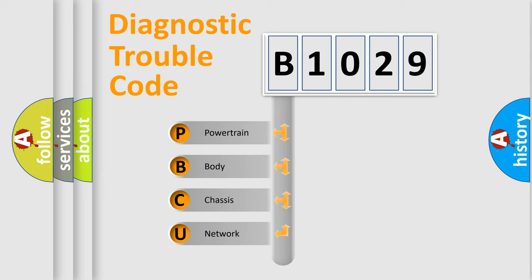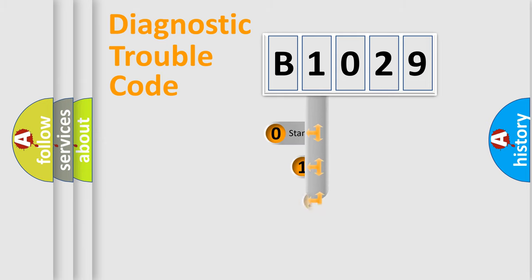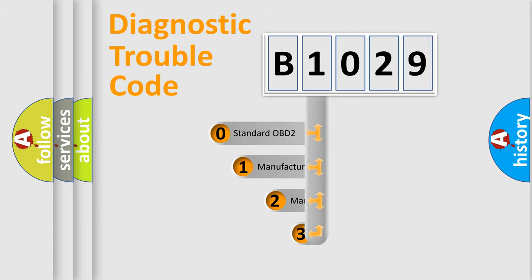We divide the electric system of automobile into four basic units: powertrain, body, chassis, and network. This distribution is defined in the first character code.